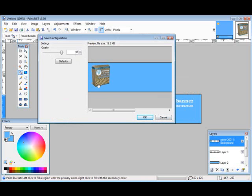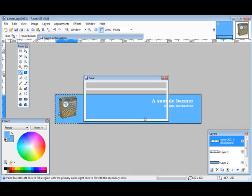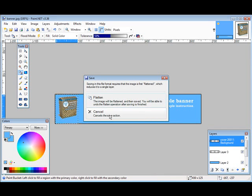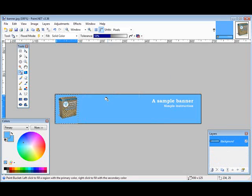And then it goes through to ask us about the settings and quality. So we'll just leave the defaults here. Tell us that we have to flatten it. And there, it's done.